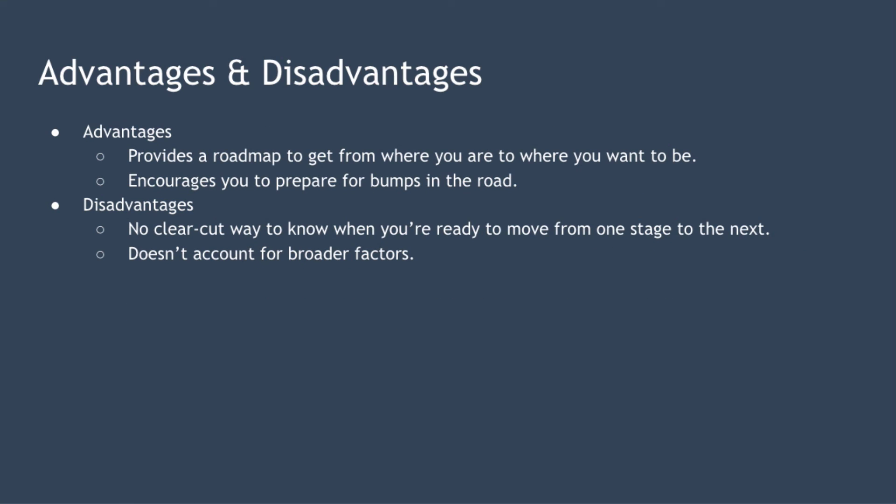So before we wrap up there are a few advantages and disadvantages associated with the model. The model firstly provides a road map of the journey to get from where you are now to where you want to be. The model encourages you to anticipate and prepare for the bumps in the road that might occur along the journey.